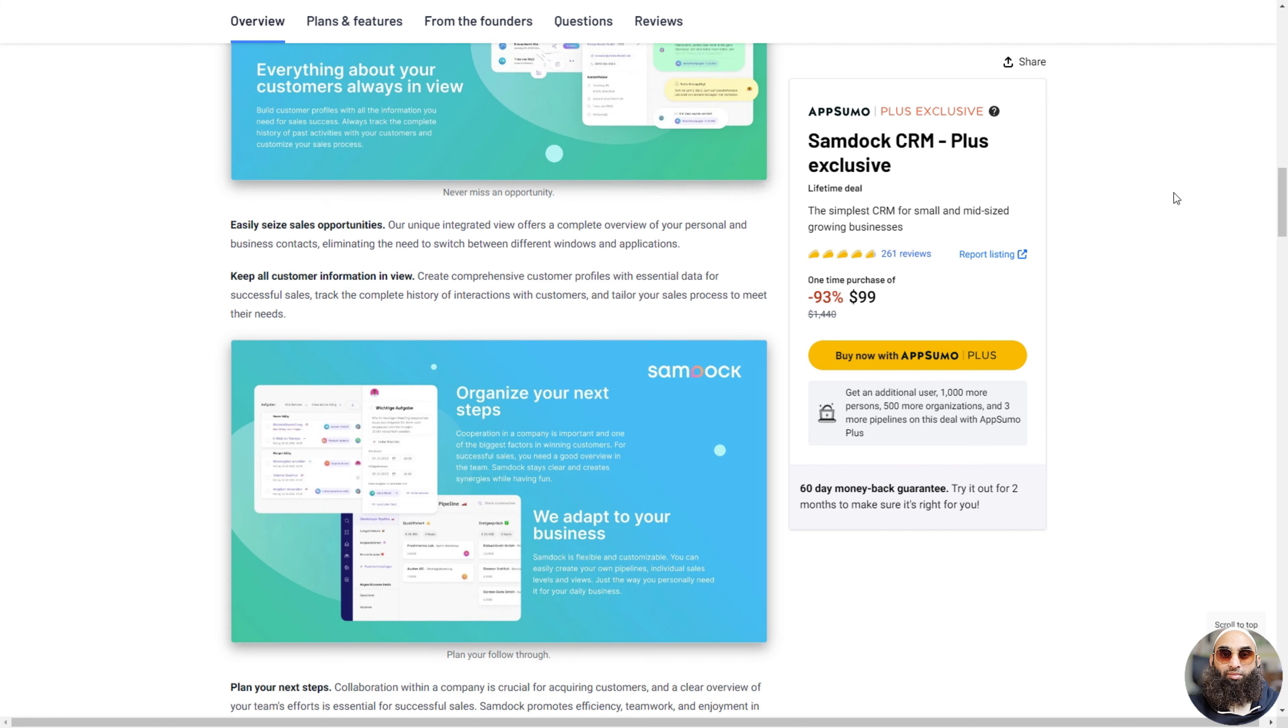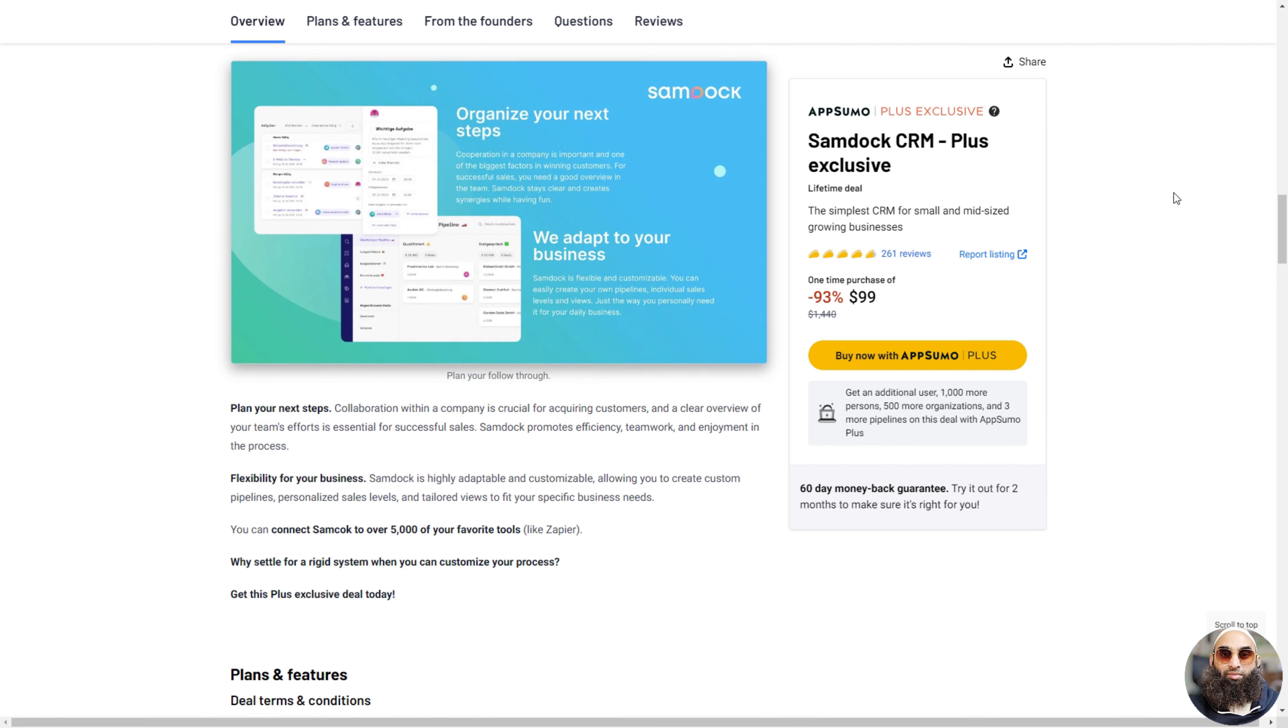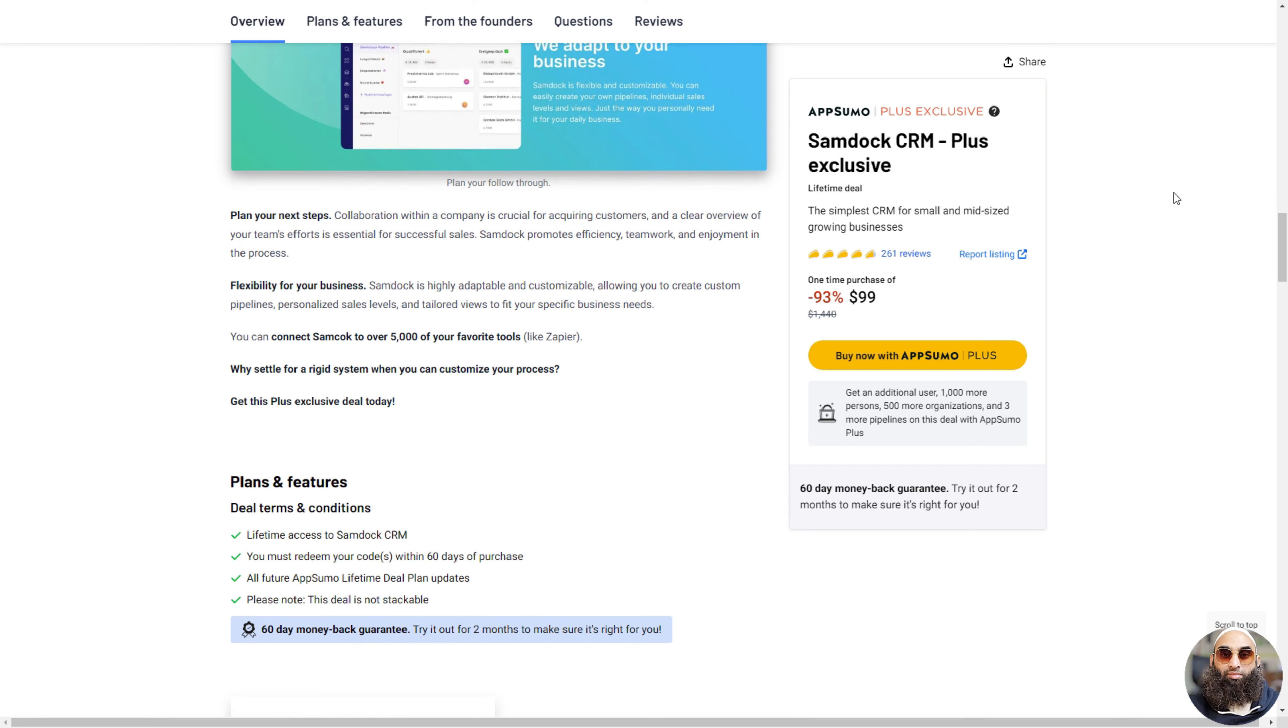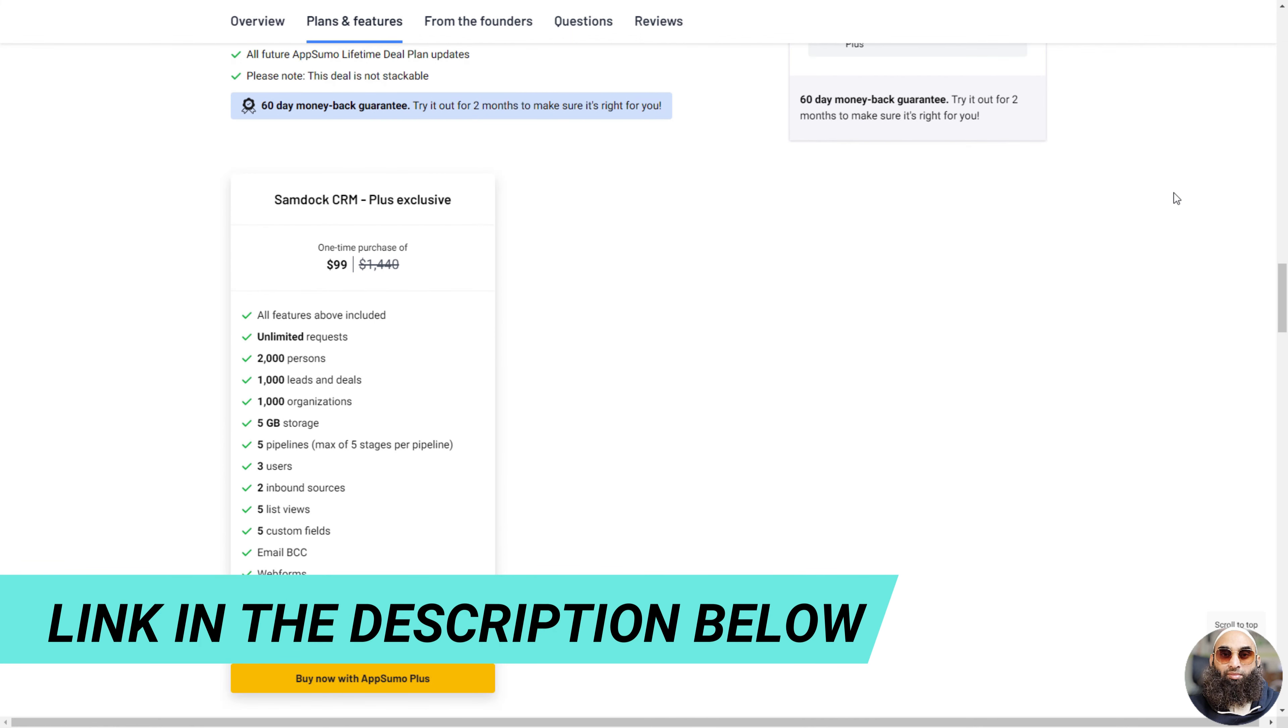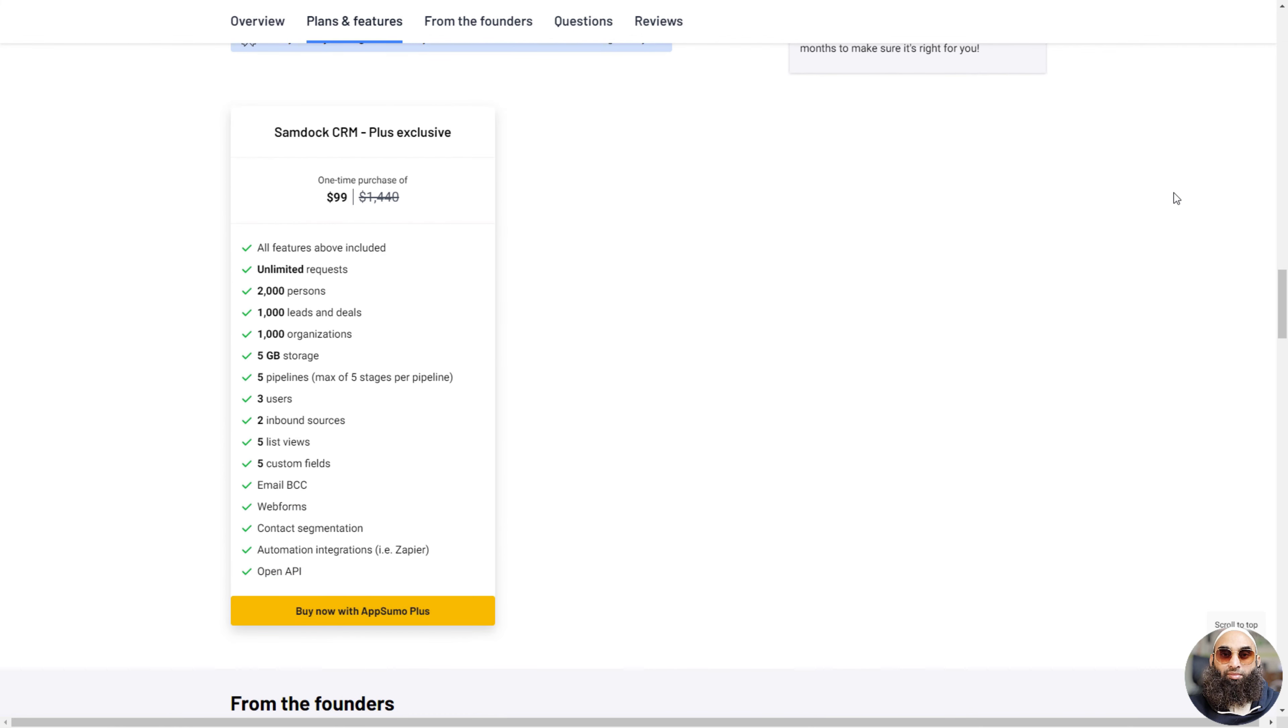It's really easy to use, so you won't be confused by the buttons. Plus, it's great for small businesses because it fits just right and grows with you. You can even connect it to other tools you like to use. It's like having a secret power to make your business awesome.